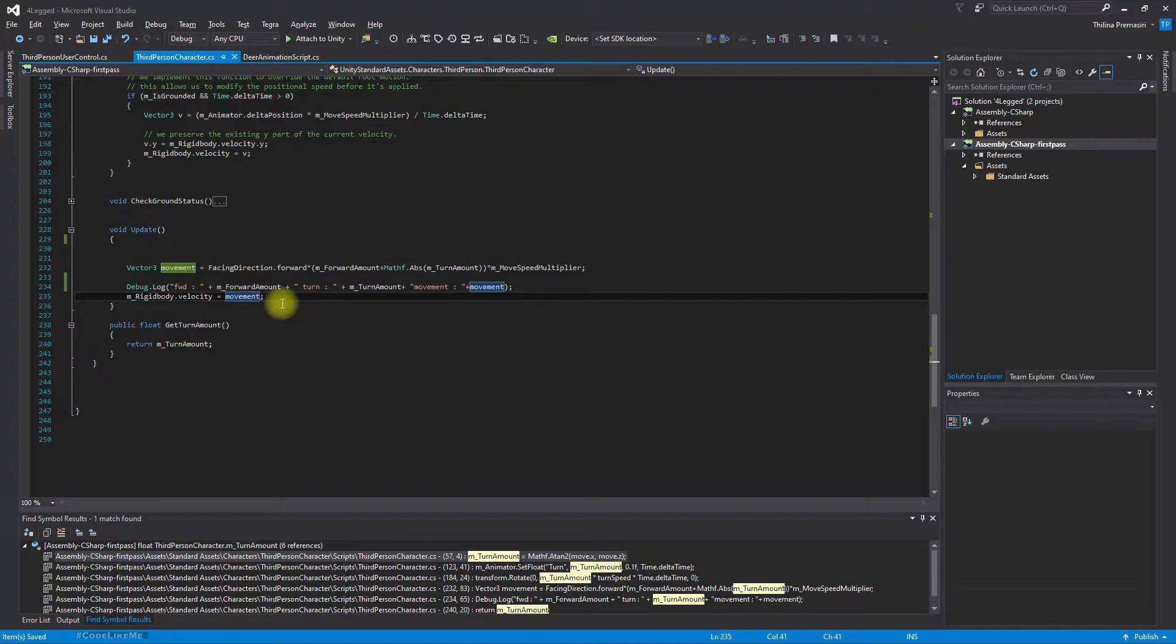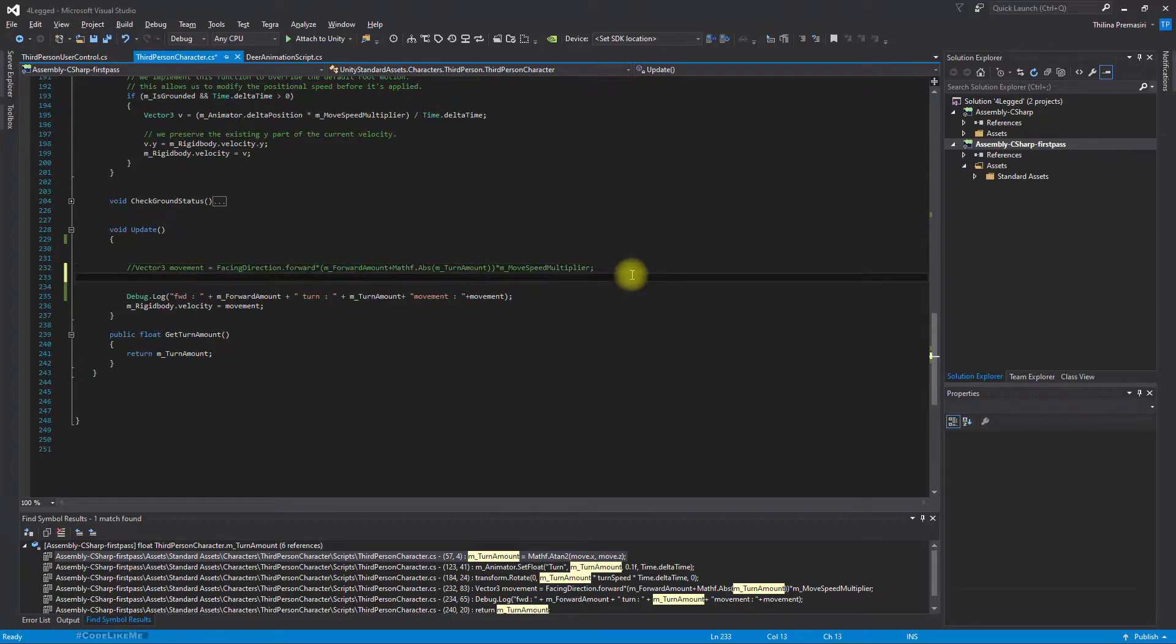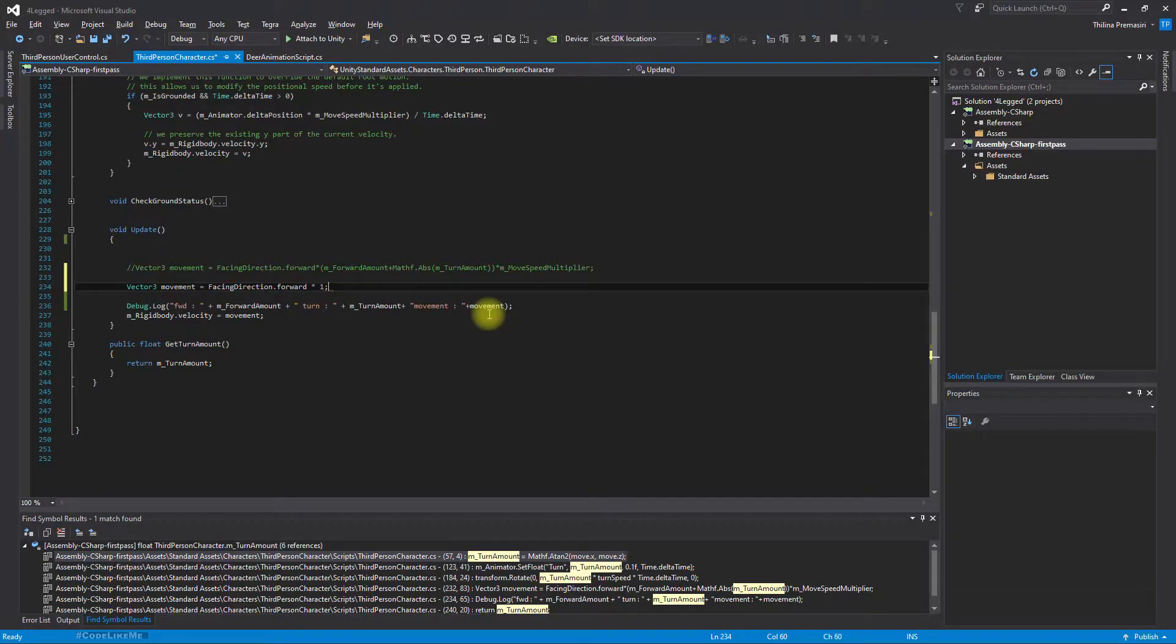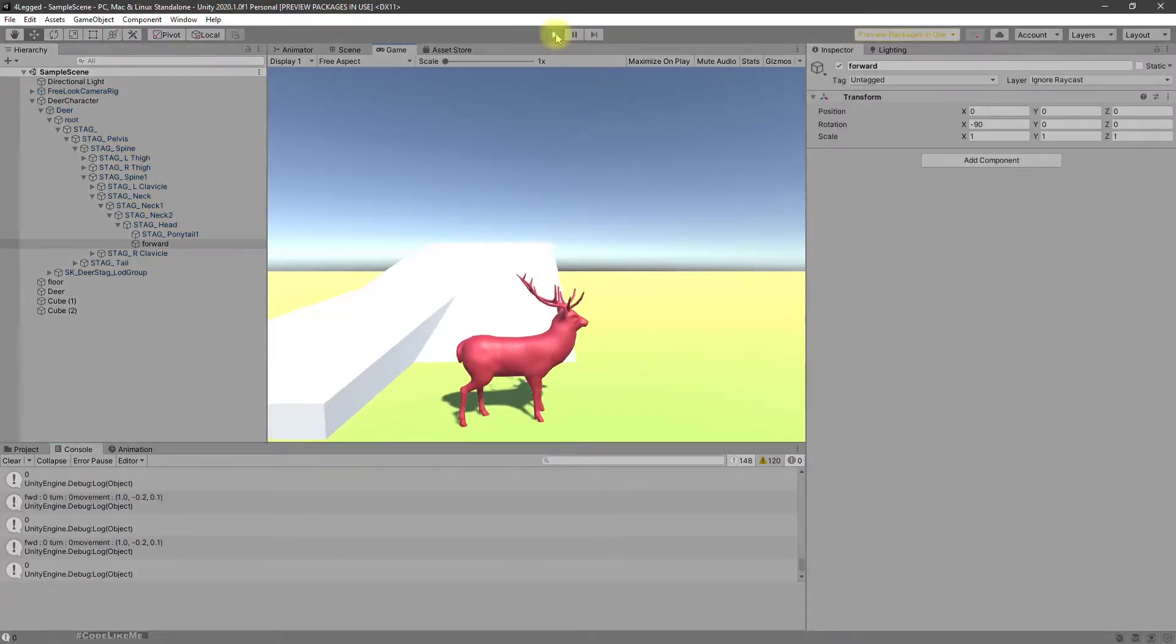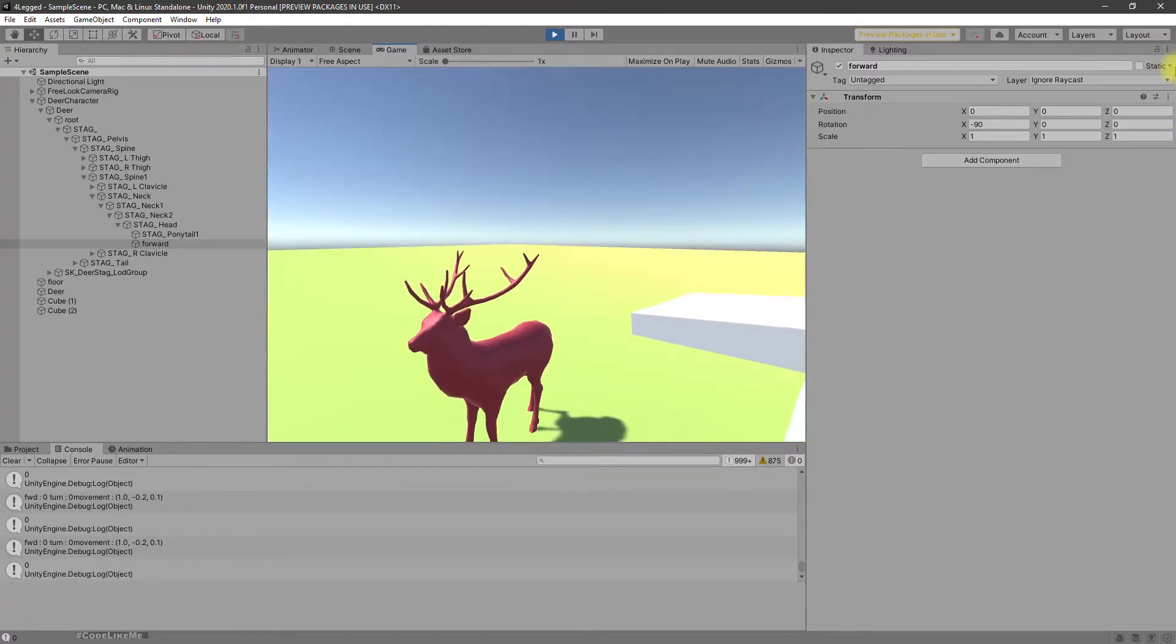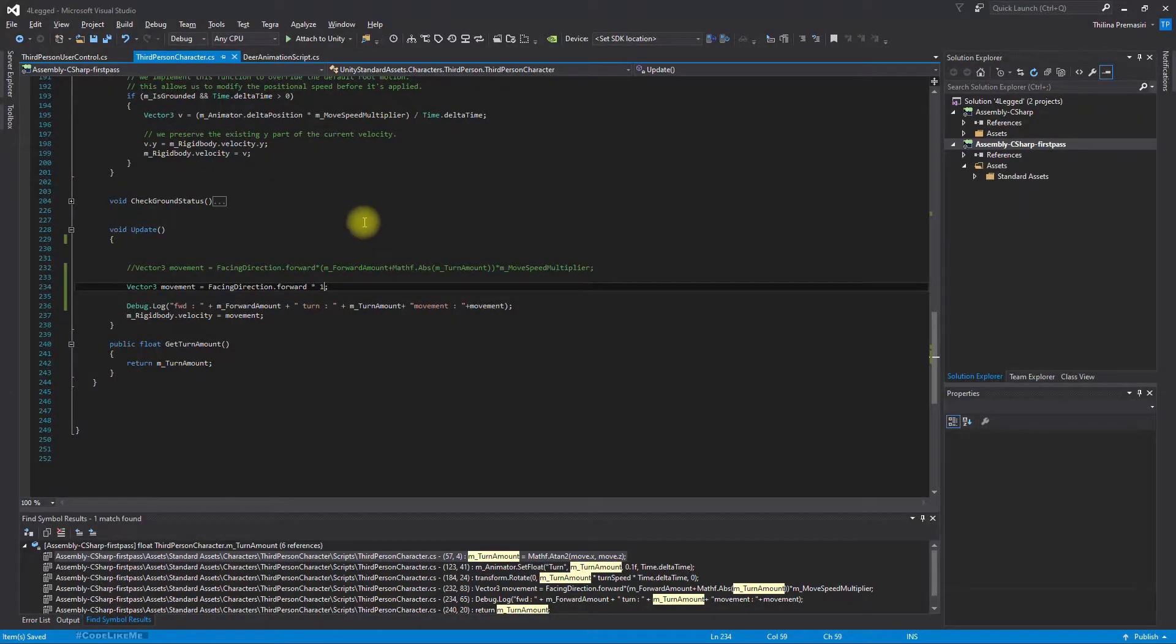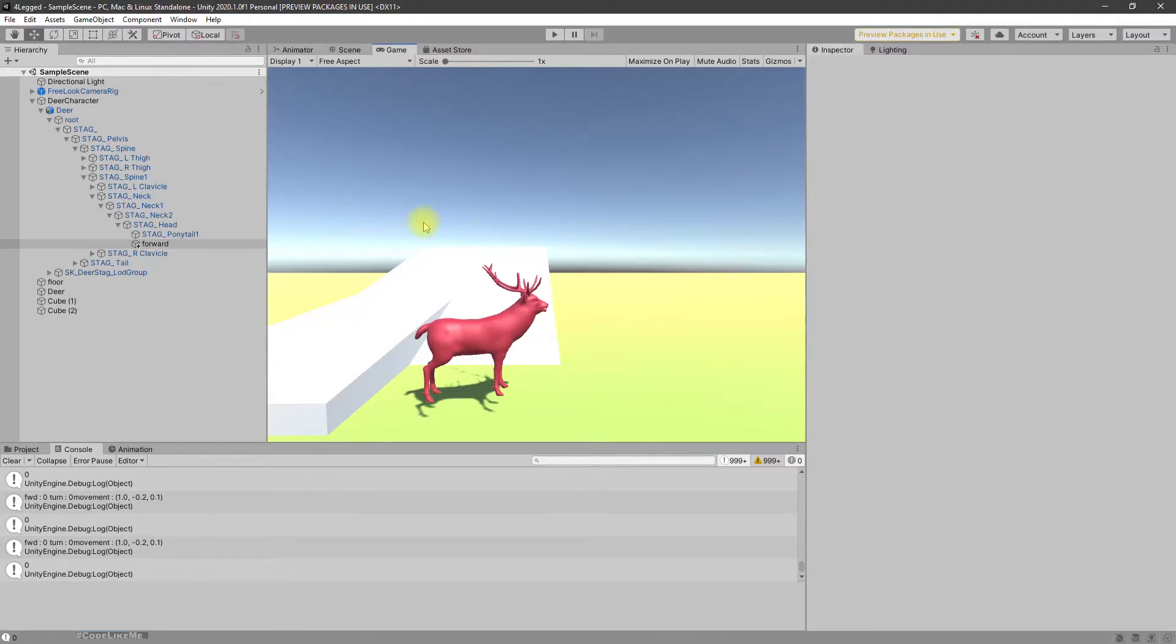Right here. Let me comment this part for a moment and set this to a fixed value for now and see if it works. It should automatically work no matter if I'm pressing a movement key. Let me set this to 5 because I feel it's too slow.